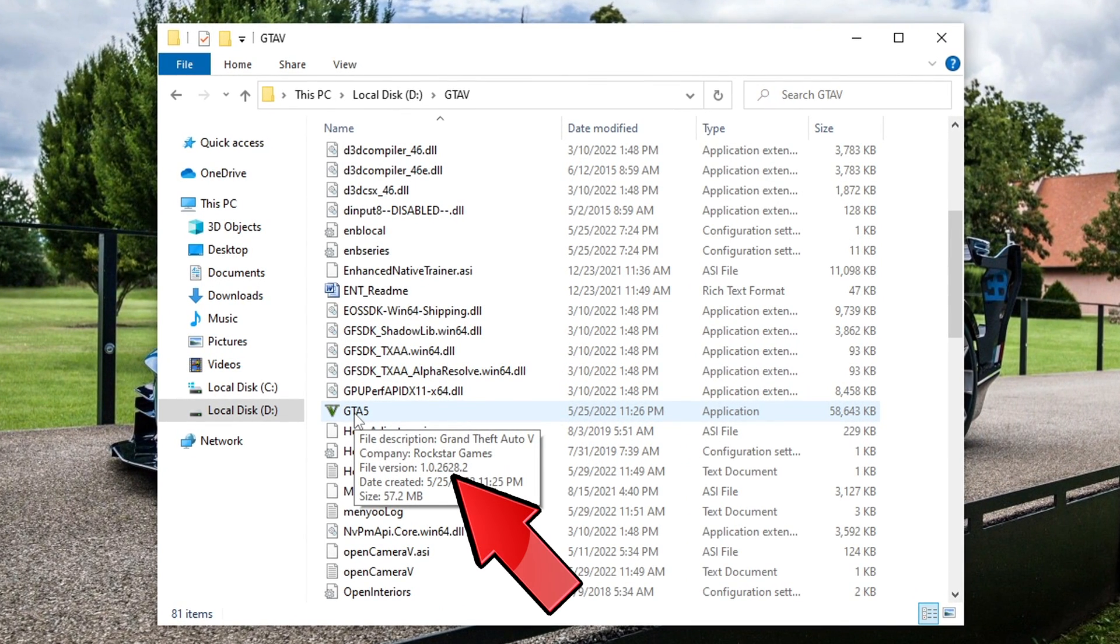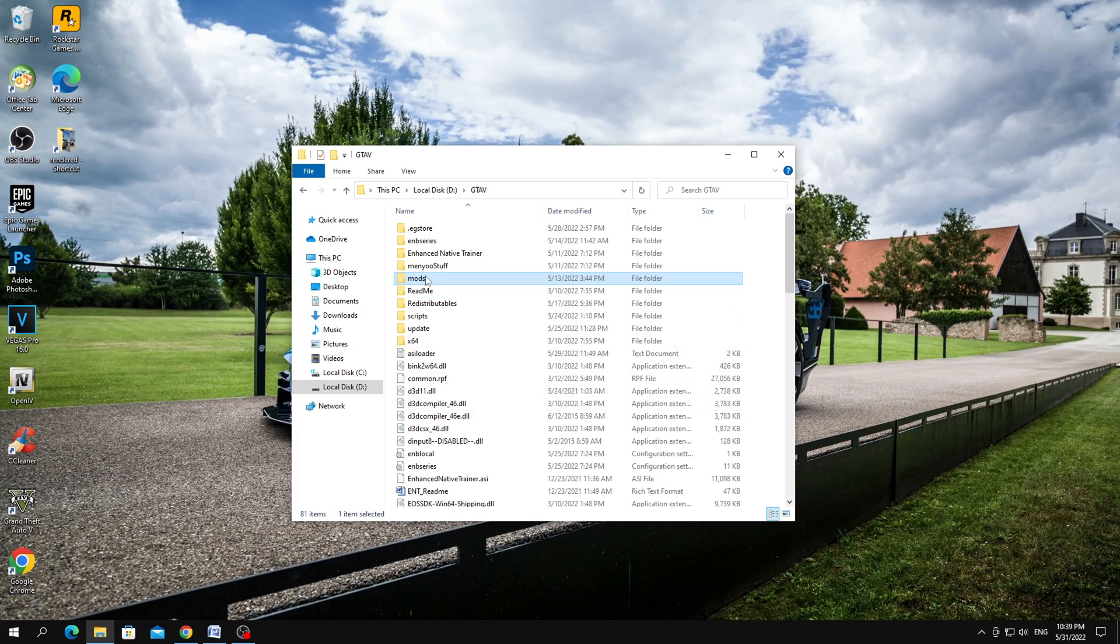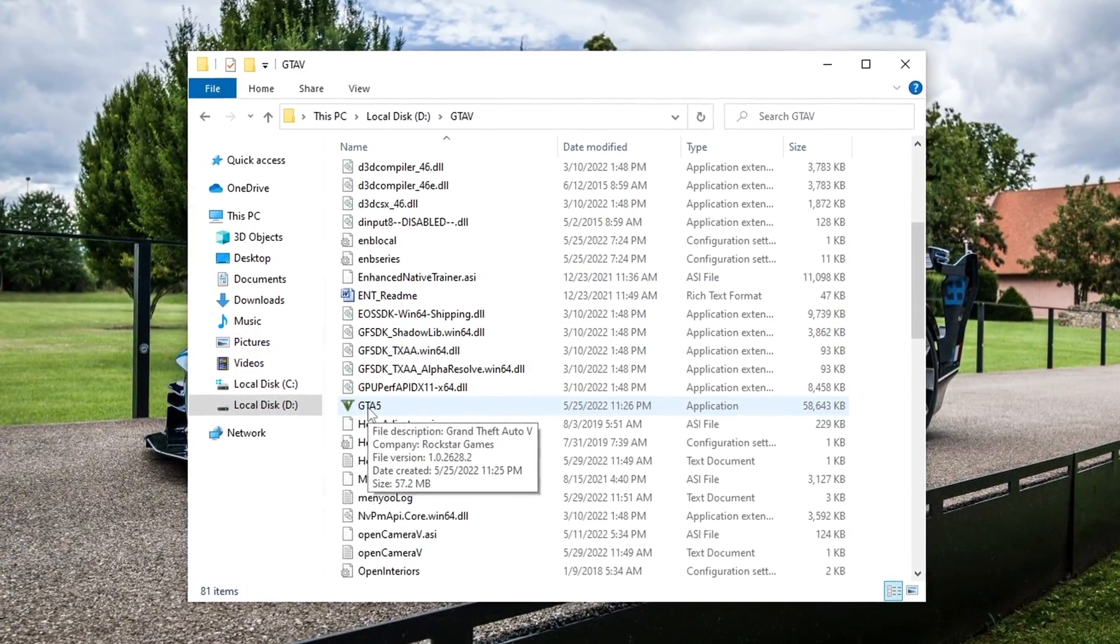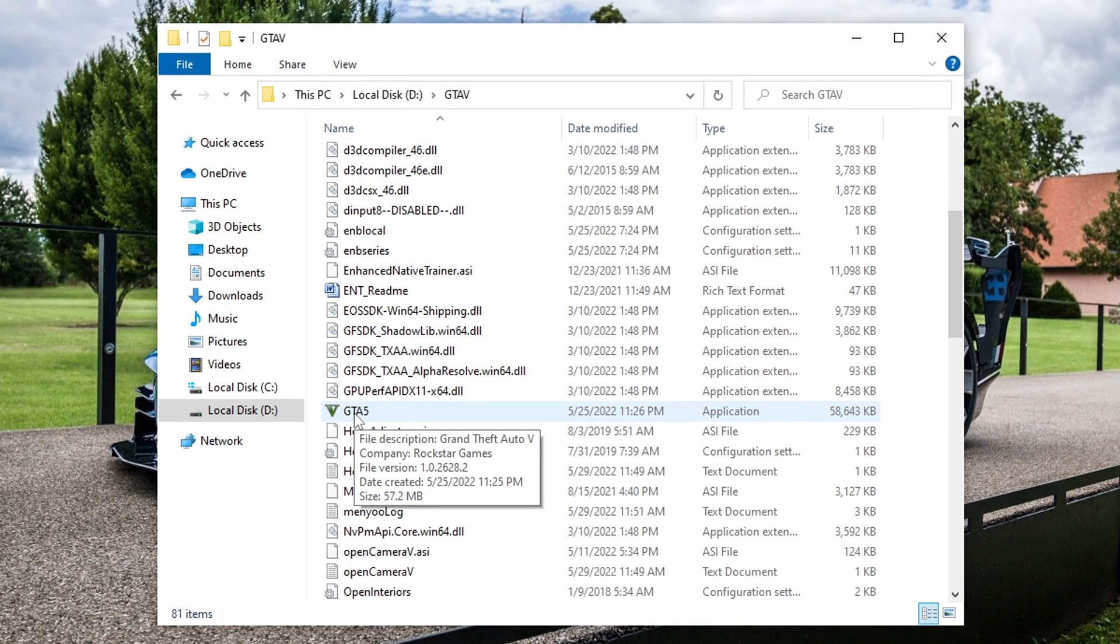GTA 5 was recently updated to a new version, and in order for mods to work for you and your mods folder, which contains add-on modifications, you need to set the GameConfig for the new version of GTA 5.